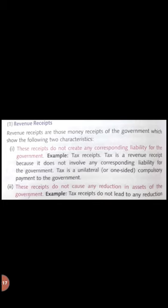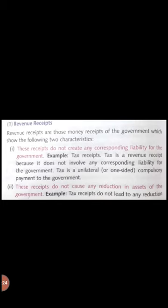Some examples of revenue receipts are: discount received from customers, rent received, commission received, dividends received, and so on. All these examples do not create any liability from which you would have to return money, nor do they cause any reduction in assets. These are revenue receipts.